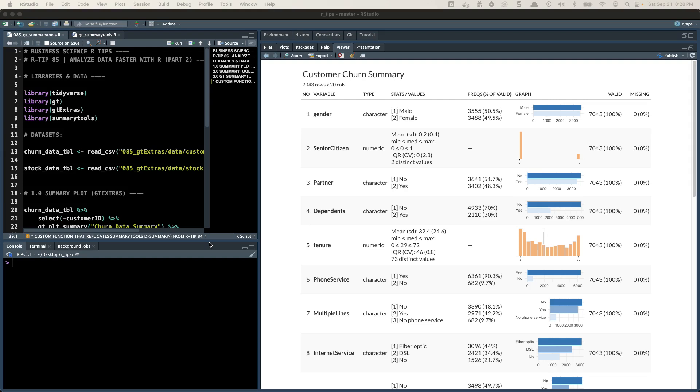Hey guys, Matt Dancho here, and I am really excited for this R-Tip. This is R-Tip number 85, and I'm going to share with you a new function that I've been working on called GT Summary Tools.